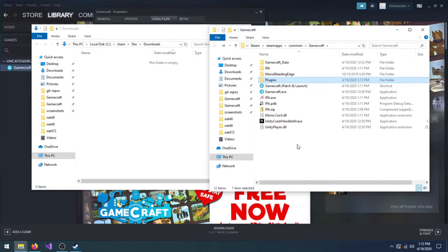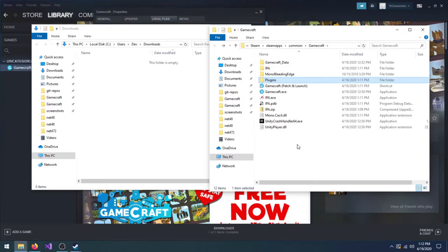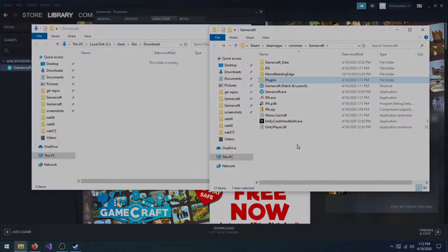There we go, Gamecraft is now patched. Please note that you'll have to patch Gamecraft by dragging Gamecraft onto IPA every time there's a Gamecraft update. With that out of the way, let's install some mods to make sure it's all working properly.